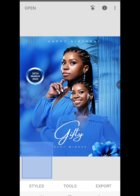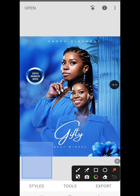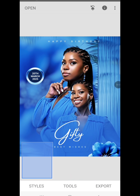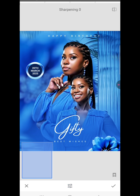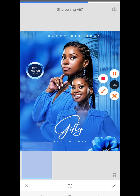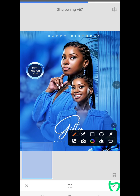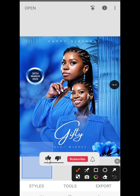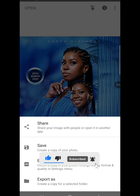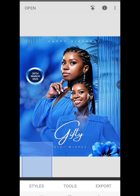The image looks good but let's give it additional editing. Go to Tools once again and click on Details. On Details we're going to add the structure of the image, then sharpen the image as well — make it sharp, very sharp, to about 67. Once you've achieved all of these, click the checkmark. Now the last thing is to export our design — click Save.